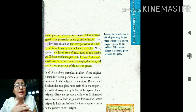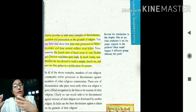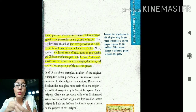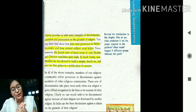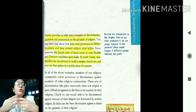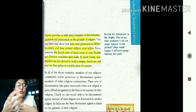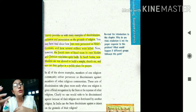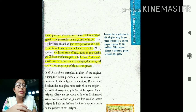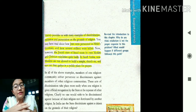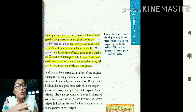Ironically, even after facing such discrimination, the Jews in their own country Israel also treated Muslim and other minority communities the same way. Even though they themselves were being discriminated against in Germany, they did not understand how other people feel when discriminated against. Unfortunately they did not learn from their own experience.